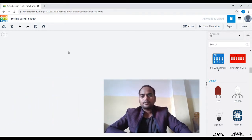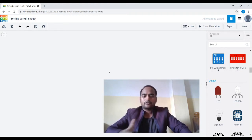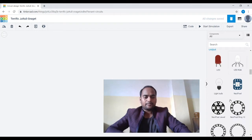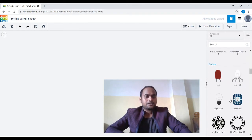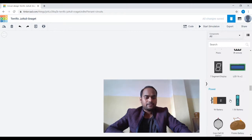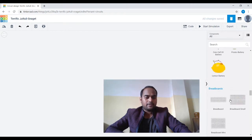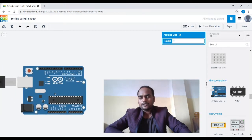I have already logged into Tinkercad and we are all set to make the circuit. In order to make the circuit we need components, so let's drag components from the component list. First we need Arduino — let me find it. It must be in the microcontroller section. Yes, of course it is, so let's drag this Arduino onto the screen.